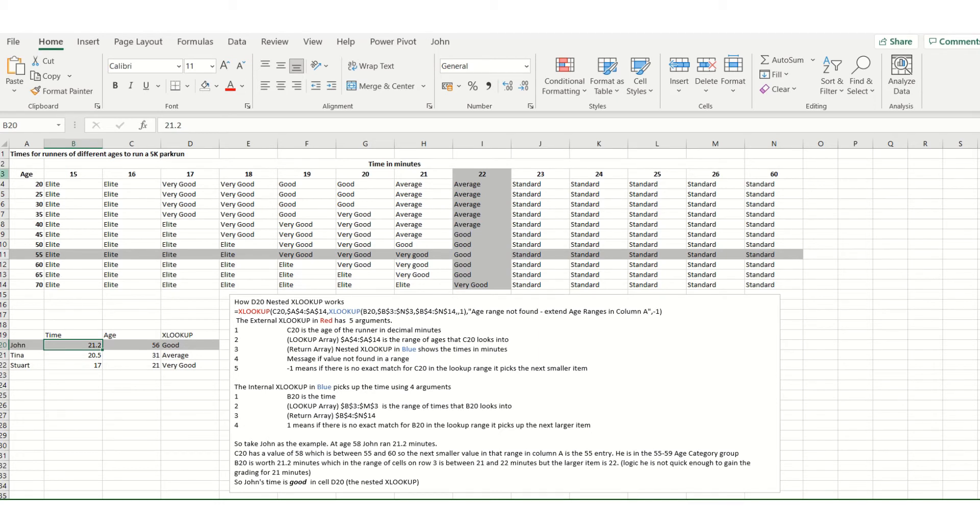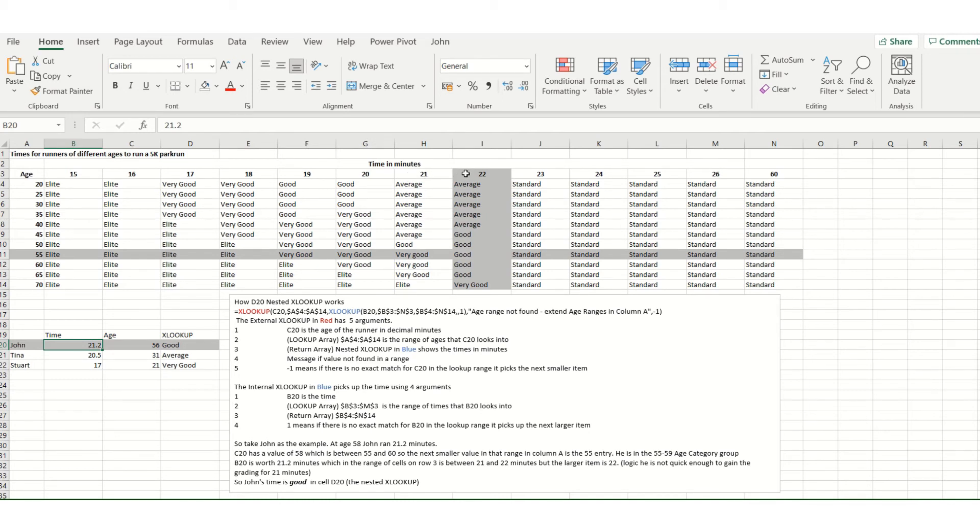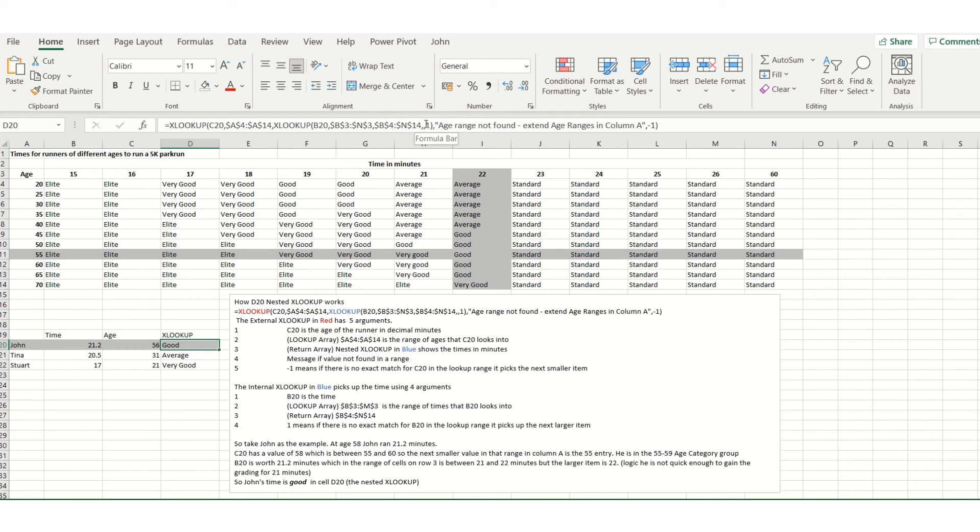Now the return array is the whole range B4 to N14, and because John didn't quite make the 21 minutes, we're using the next larger value in the range, hence why the argument is a 1. Minus 1 lower, 1 higher, as part of the range. Clearly we're then returning the combination of row 11 and column I to give good.